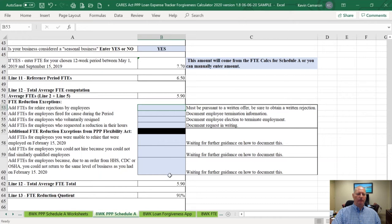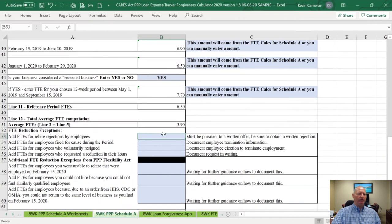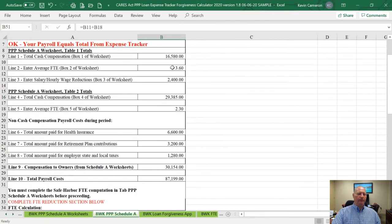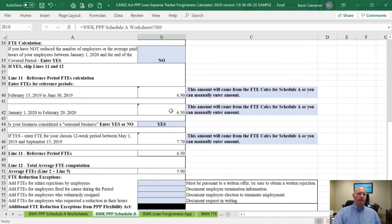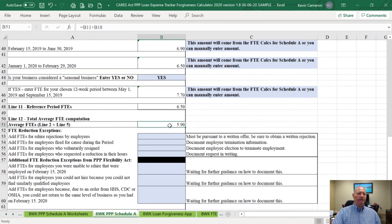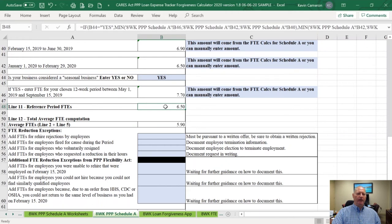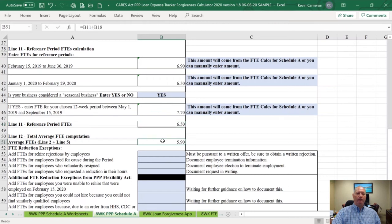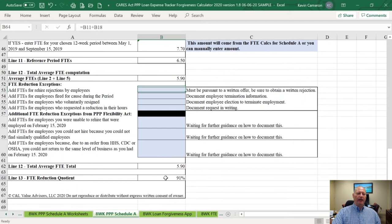In Sample's case, their average FTEs for the covered period — which comes from up here and are automatic calculations — gets brought down here. You can see they've got a little bit of a problem because their lowest reference period FTE count is 6.5, but their FTE count for their covered period is only 5.9. So they only get a 91% FTE reduction quotient.